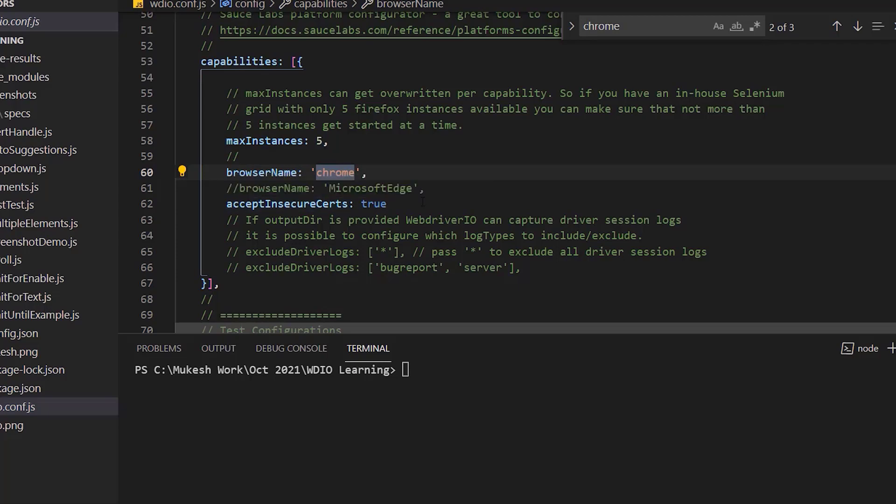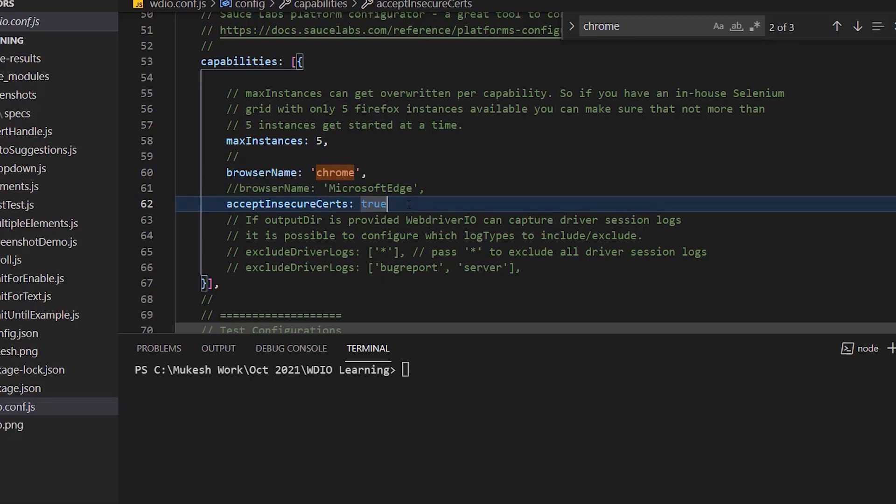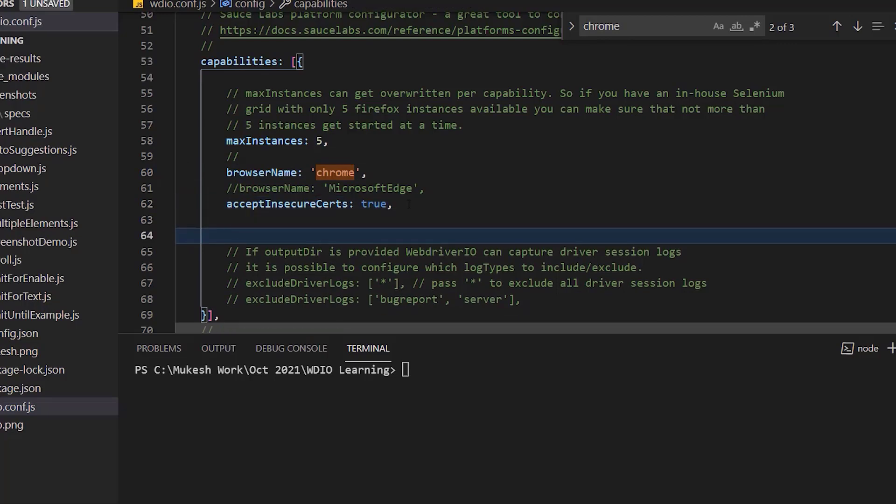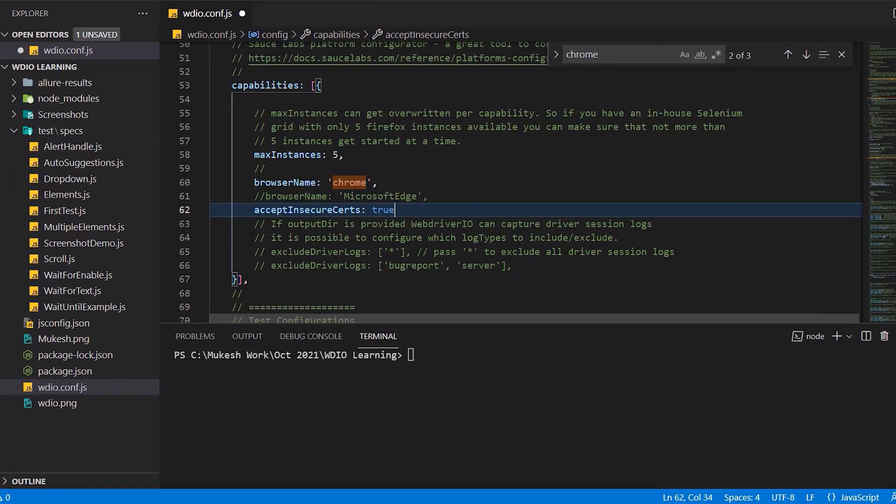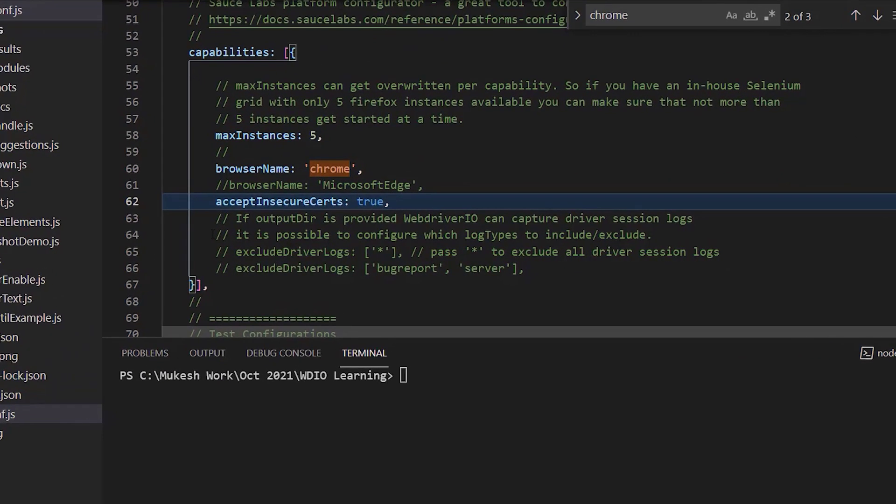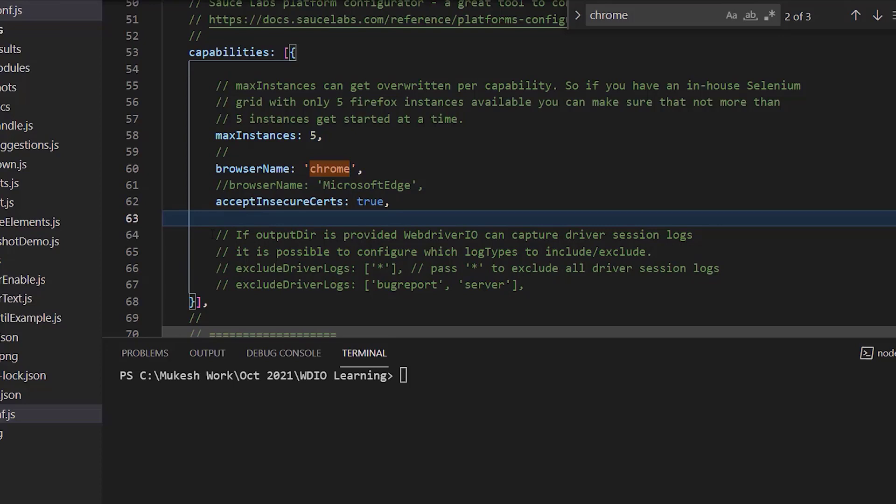Now we just need to add a small Chrome option and you can run your Chrome test in headless mode. Just put comma here and now you can add Chrome option. It's case sensitive, so make sure you give the exact same keywords.